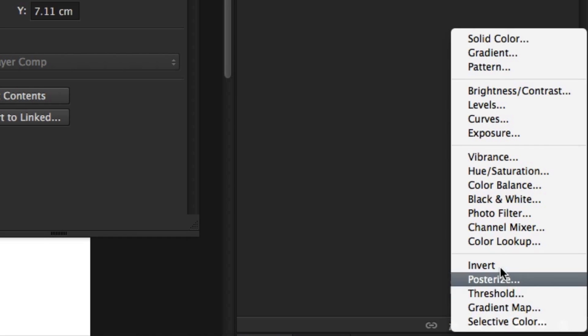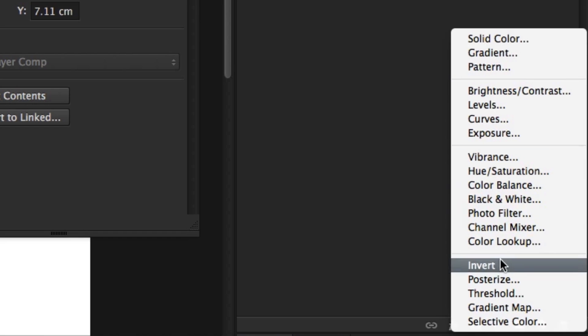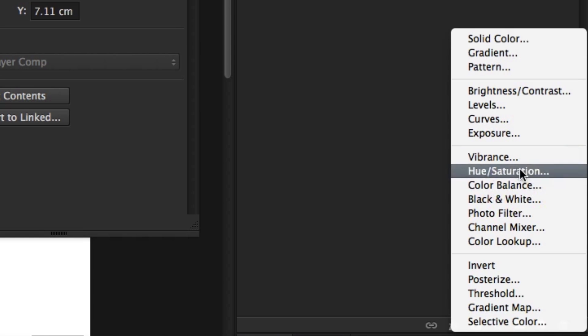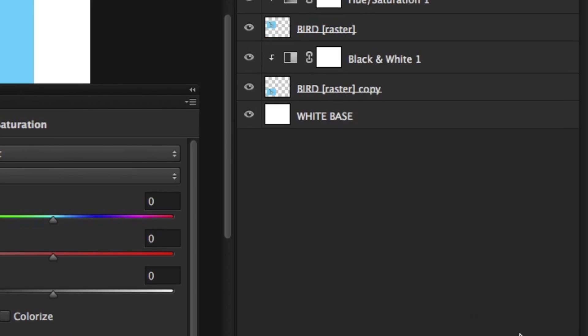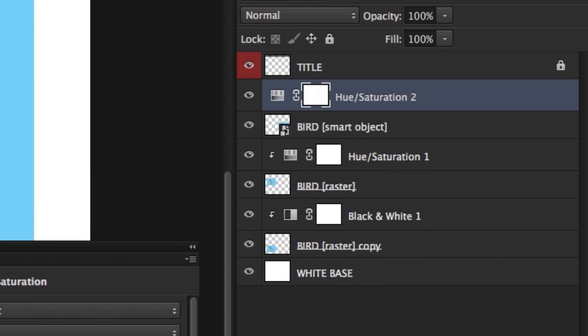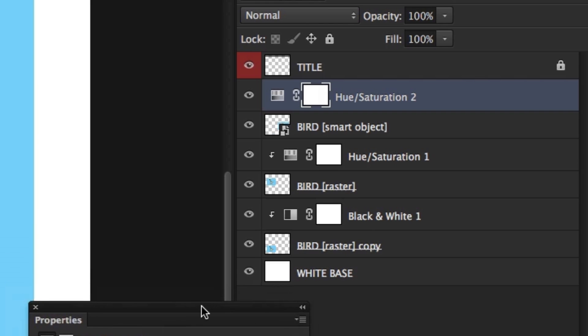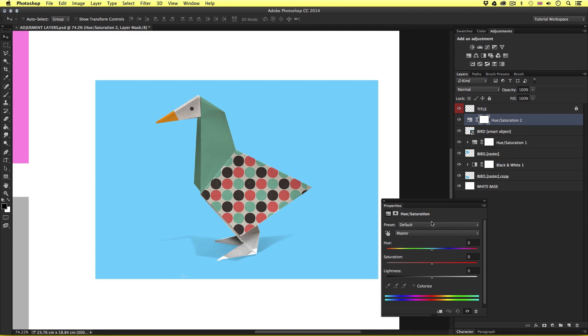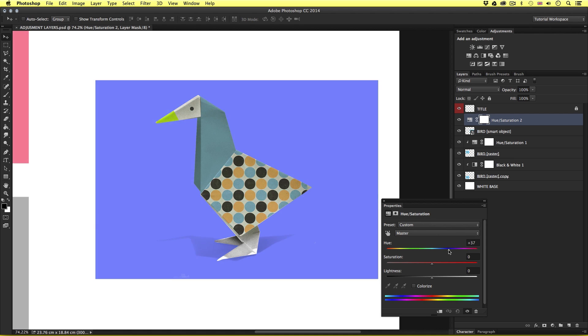So, I'll click this icon, and up will pop a list of adjustment effects. Now, you may be familiar with the options we have here. They are very similar to the adjustments we applied in the previous video. So, from this list, I'll go ahead and select the hue saturation. So, upon click, we will now see a new adjustment layer appear on top of my bird smart object layer. Great.